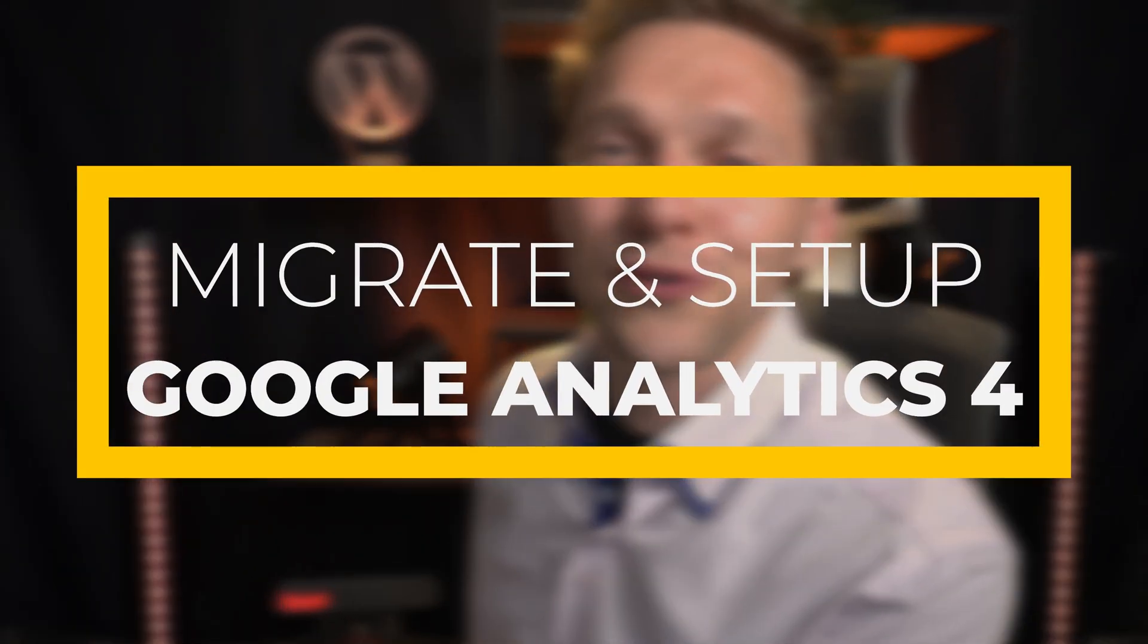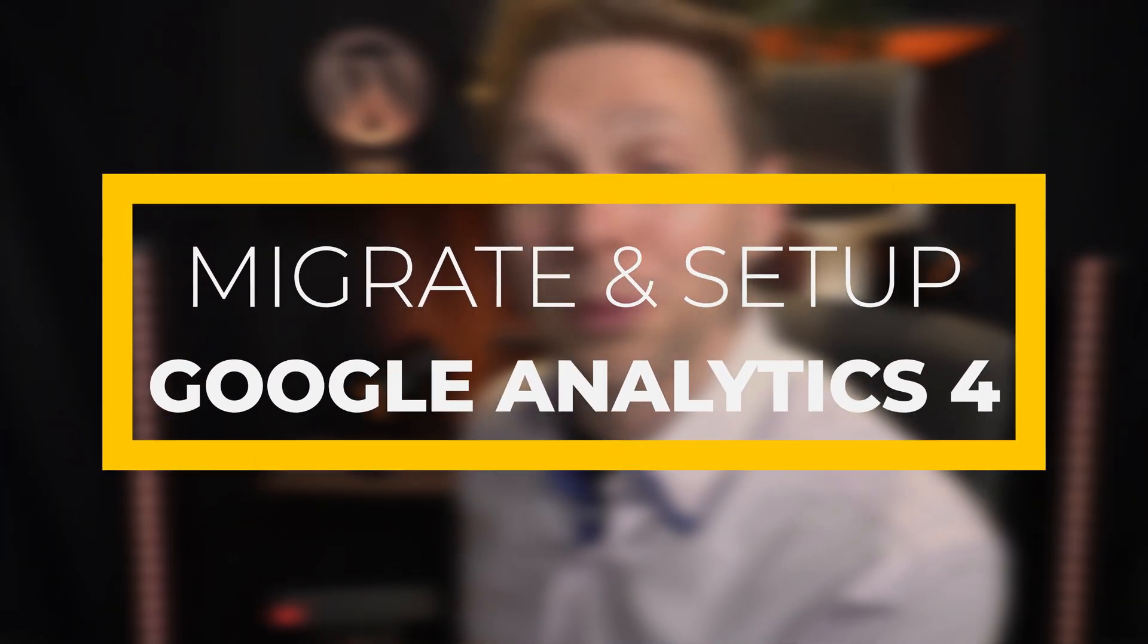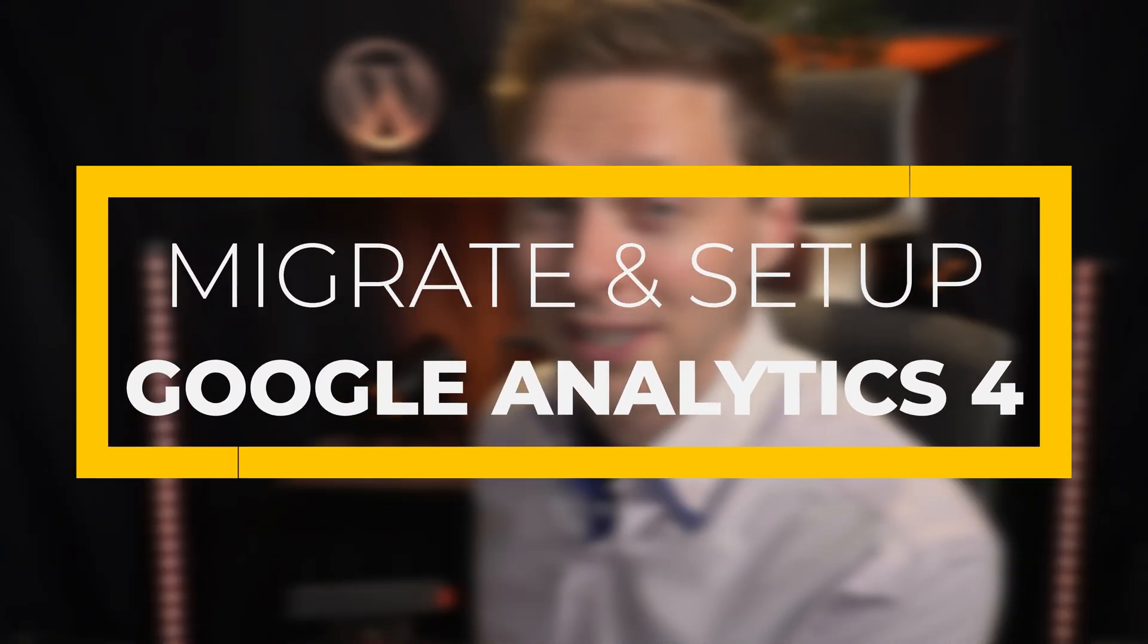In this video, we'll be setting up Google Analytics 4 for your WordPress website. We'll be doing this step by step and I'll also show you how you can track your submitted contact forms on your website. It's really easy, just follow these steps and we're gonna start right now.